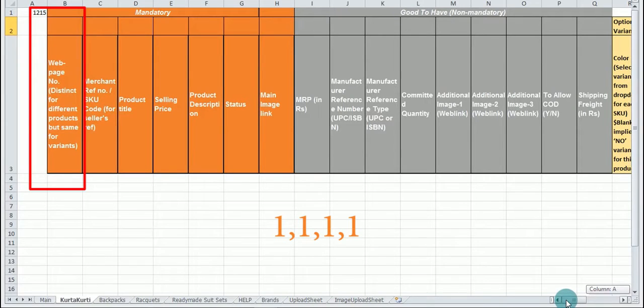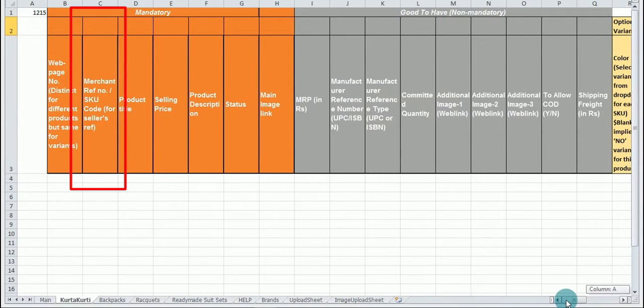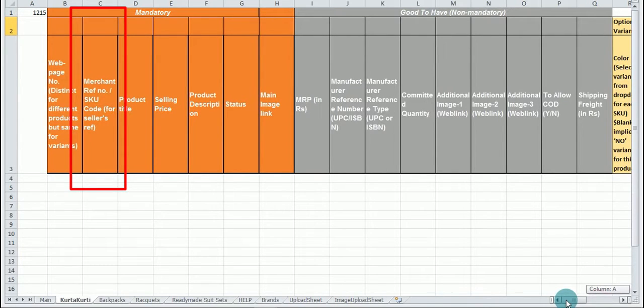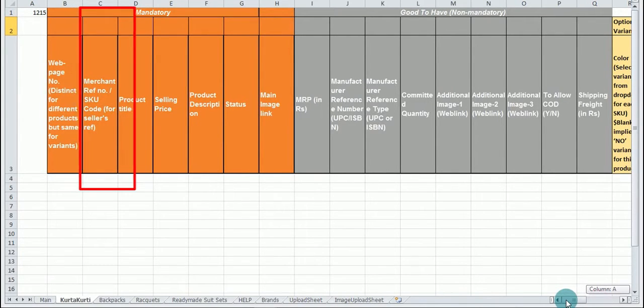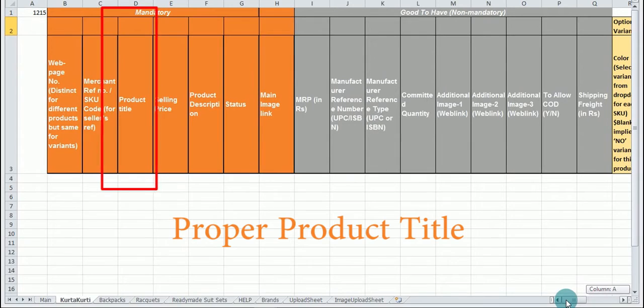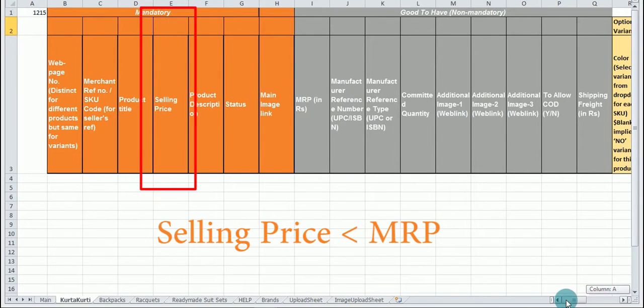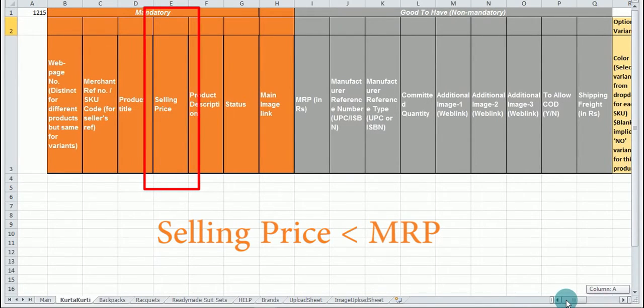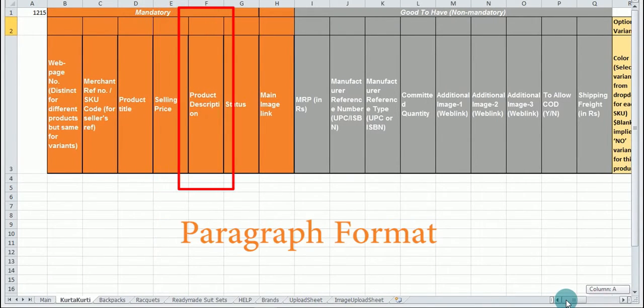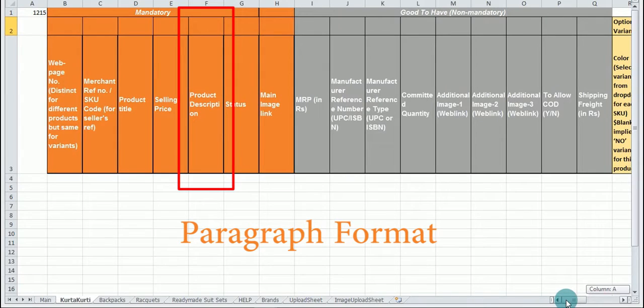In the merchant reference or SKU code give a unique value for each product. Please do not use the same value for different products. You need to enter the proper product title. Selling price should not be greater than MRP. Product description should be in paragraph format. The description format should be in such a manner that the customer can understand it easily.